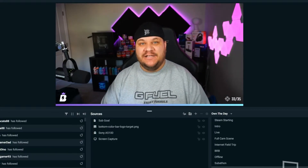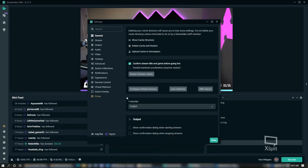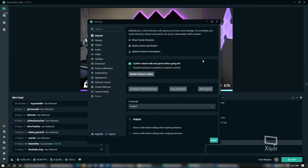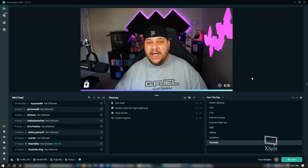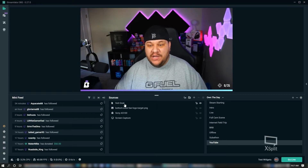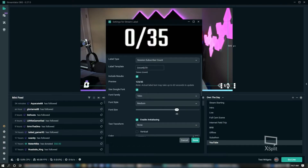Every day if you do it this way, you have to reset that stream label. So before you start every stream, go down here, click the cog wheel, and hit Restart Stream Label. As soon as I hit this button you'll see this 33 go down to zero — and there it is, it went down to zero.